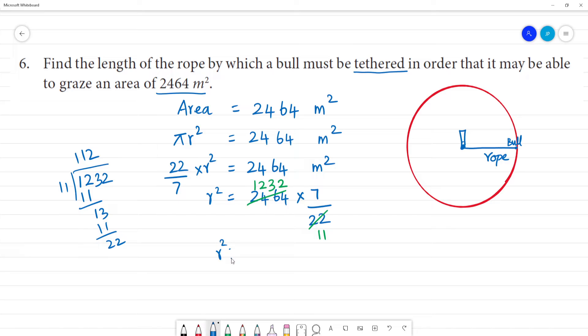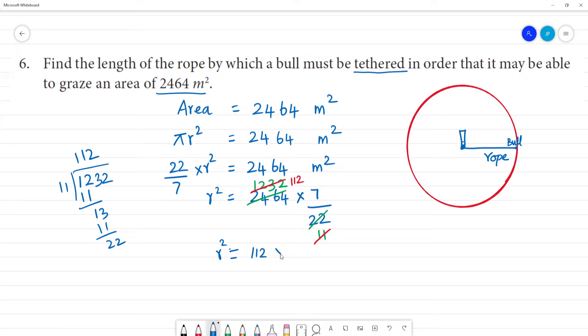r squared is equal to — after cancellation — 112. Therefore r squared is 112 multiplied by 7 square meters, which gives us 784 square meters.